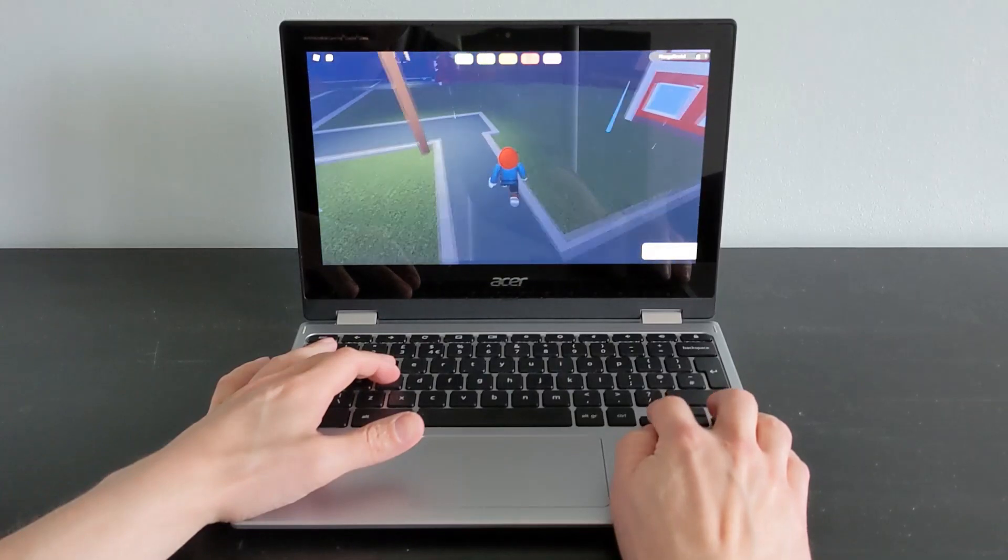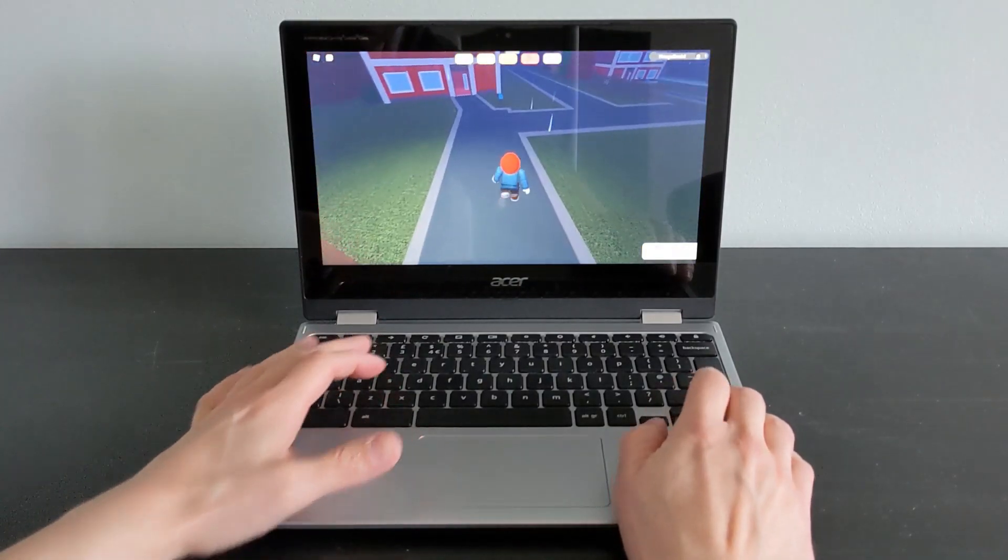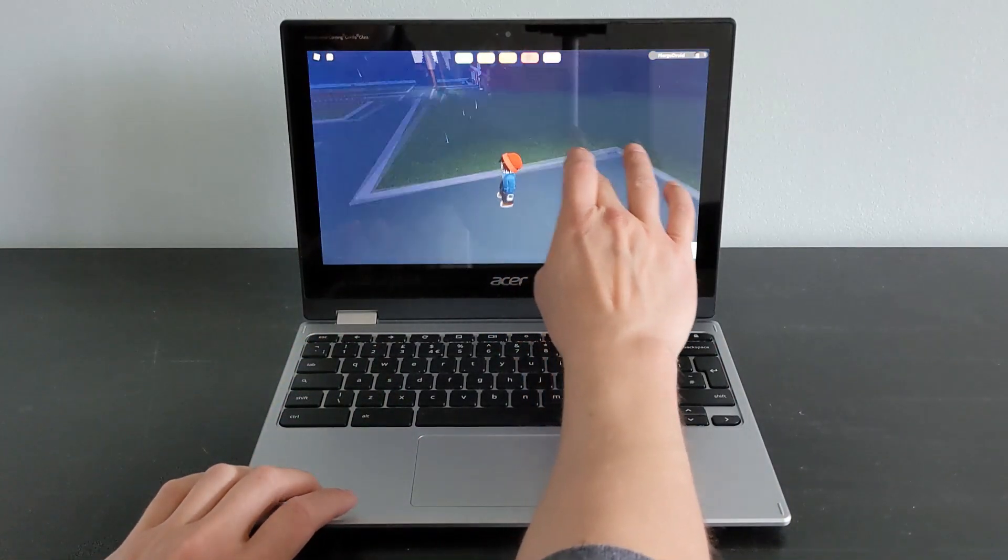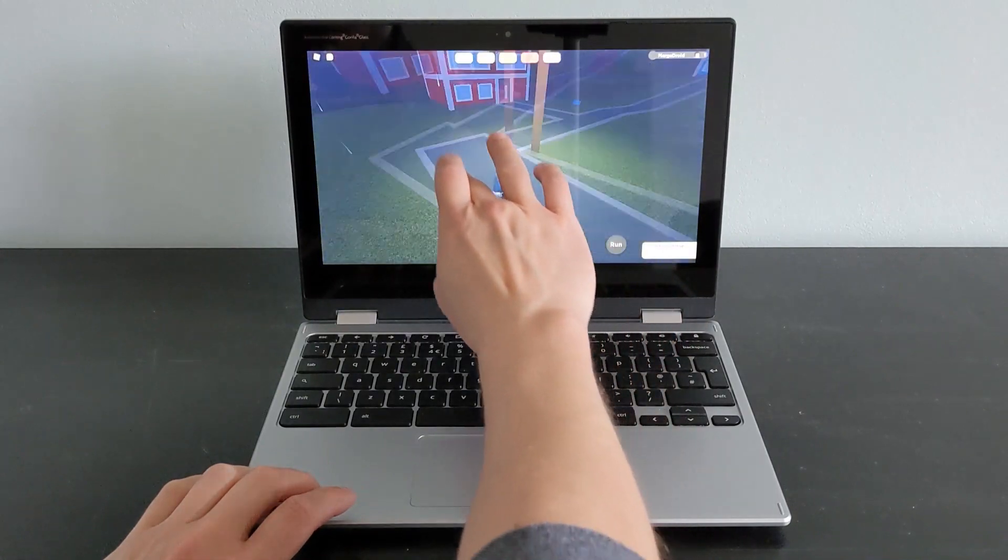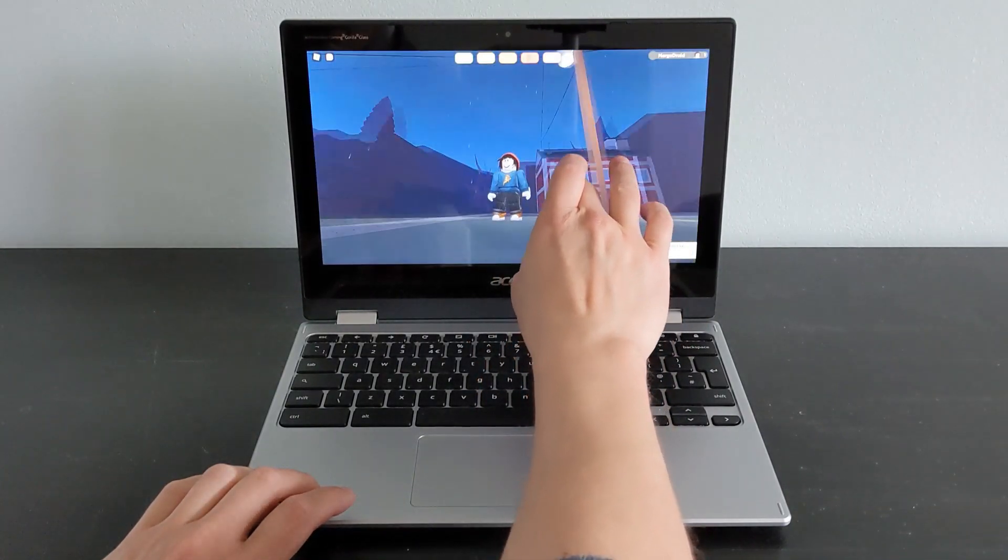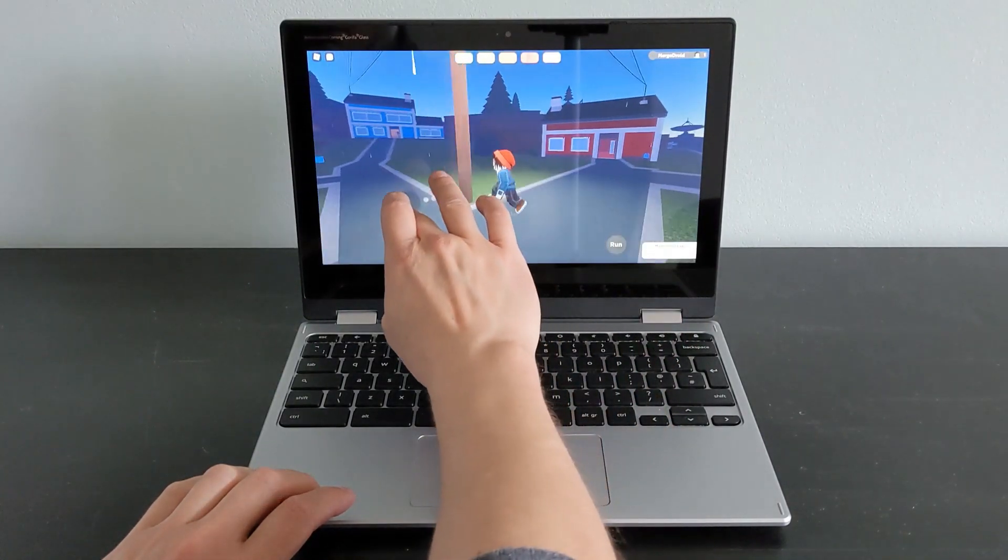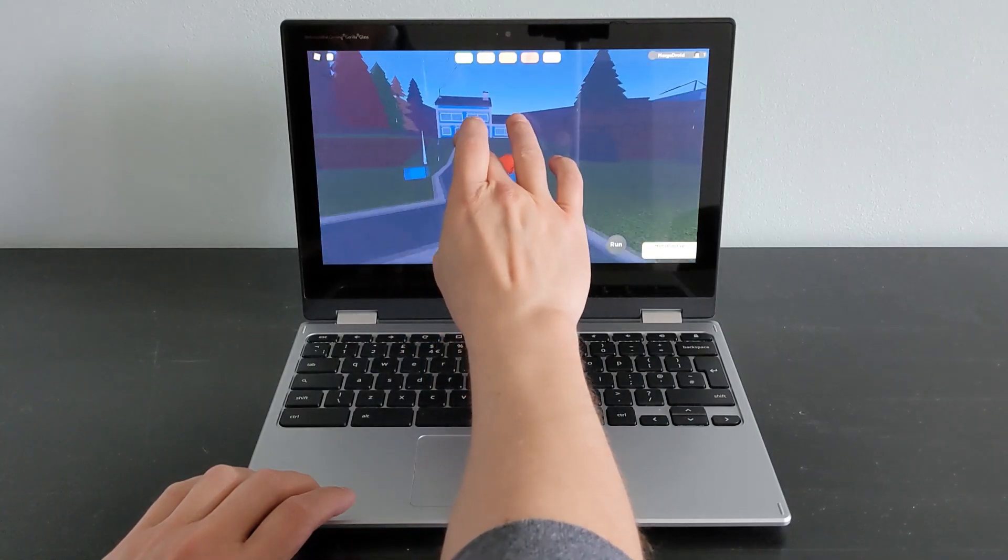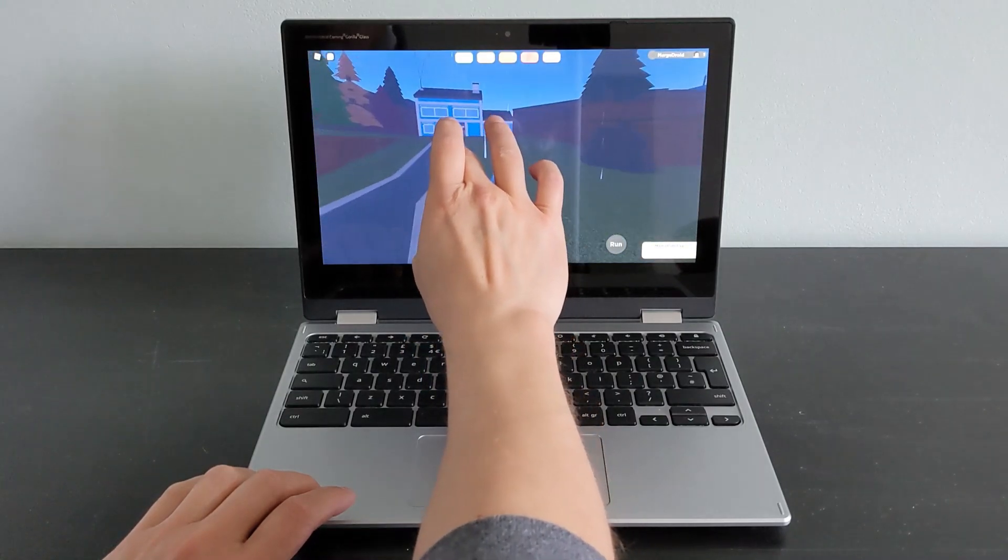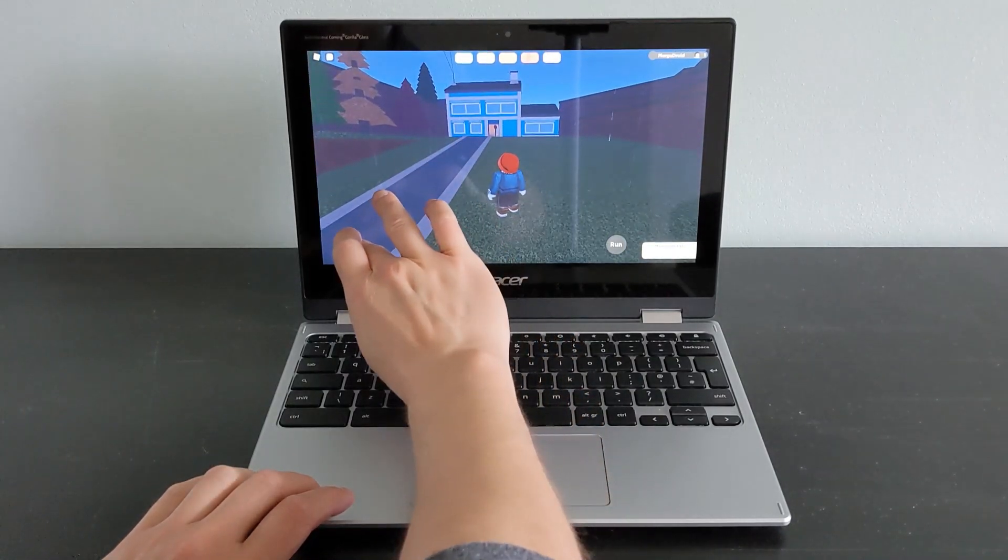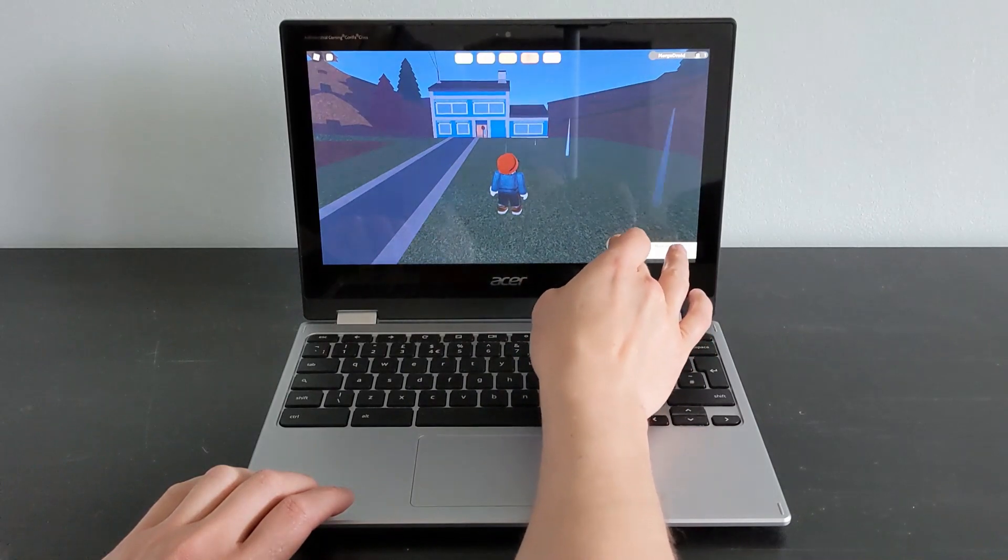I guess it just opens up more options than just playing it on your phone or tablet, or playing it on your PC where you maybe don't have a touch screen. You've just got all the options available to you here using the Chromebook.